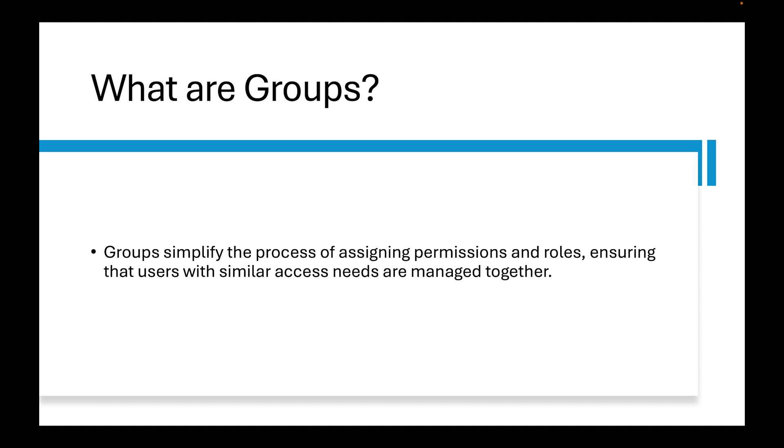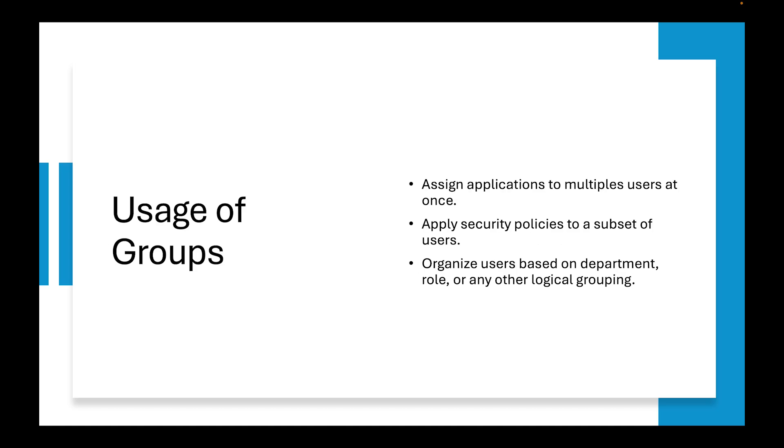I'm just going to go through this PowerPoint deck and then we're going to start working in Okta. First, we need to define what groups are. Groups simplify the process of assigning permissions and roles, ensuring that users with similar access needs are managed together.